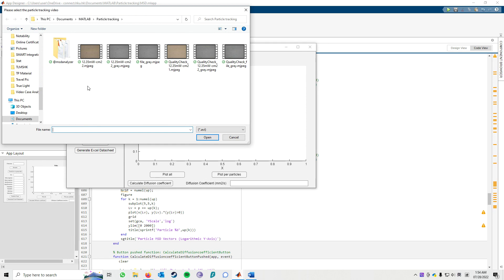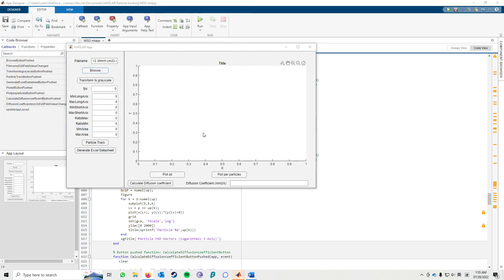You need to select the desired particle tracking videos. Please be aware that the video format should be in .avi. Click open after you select the videos, and then you may click the second button to transform to grayscale.